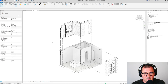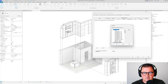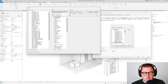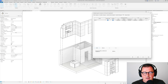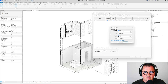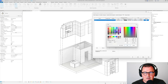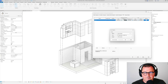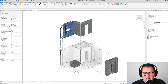For this filter I'll add the Casework category and also Curtain Panels. The view template is active so I'll disable it — set it to None — and go to Visibility/Graphics to add the filter. I'll rename it, then for the surface patterns I'll pick a background color and set a solid fill, and for the lines I'll pick a very bright color.